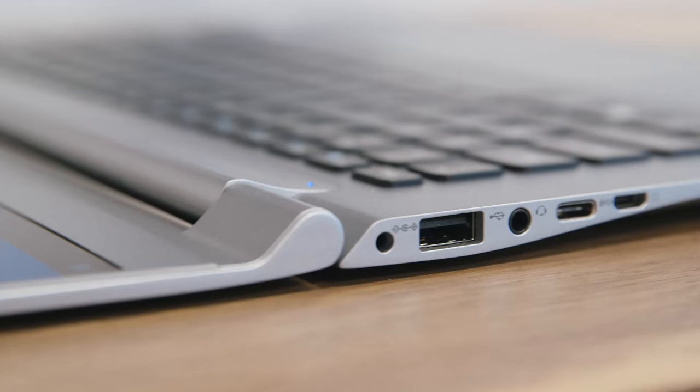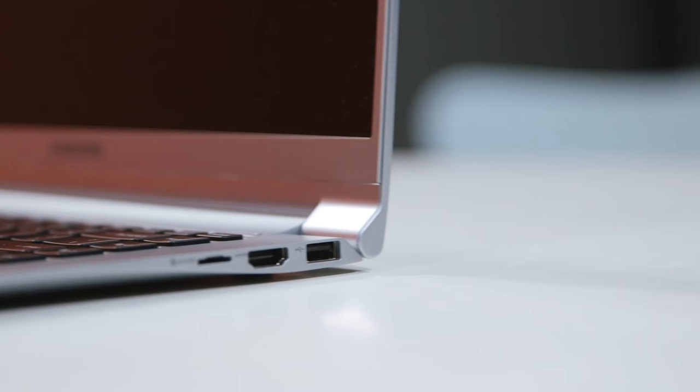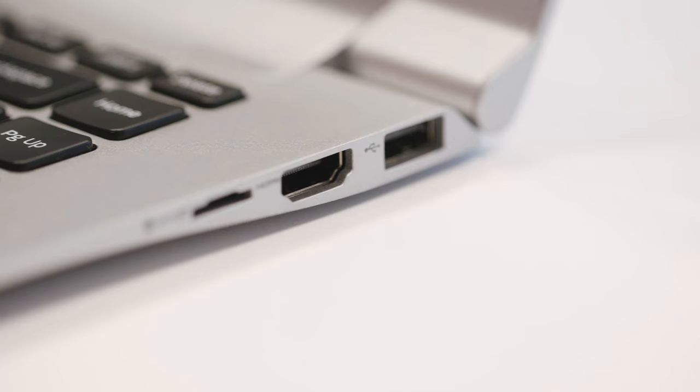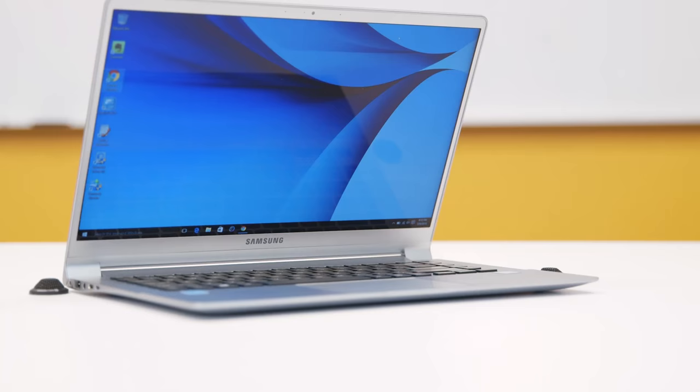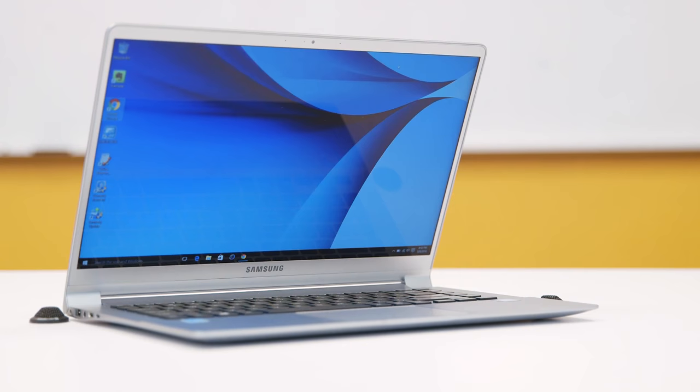The Notebook 9 has a bunch of useful ports too, like two full-size USB ports, USB-C port, headphone jack, and a full-size HDMI port. Less useful is this mini port for an ethernet adapter, and the microSD card slot, which I wish was just a full-size SD slot. And while you can use this USB-C port to charge your phone, you can't charge the laptop with that, so you still need a proprietary brick to plug into a special power port.